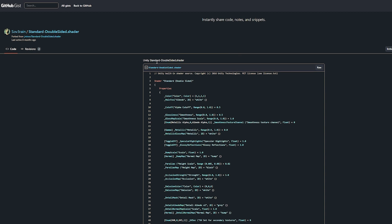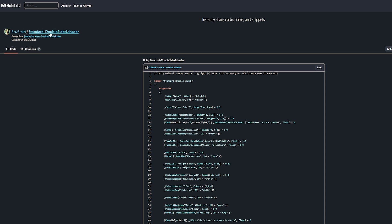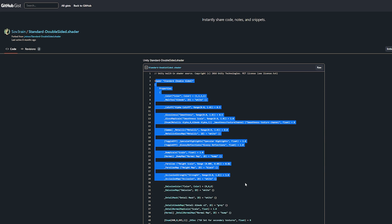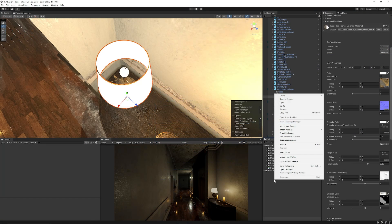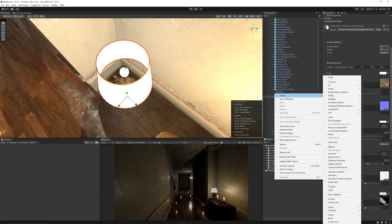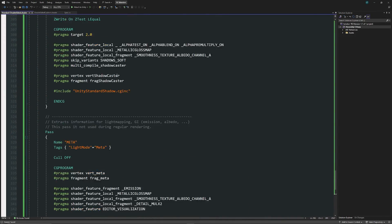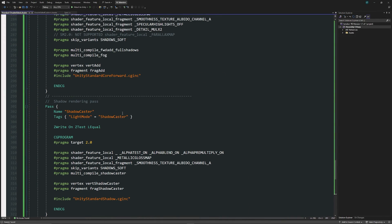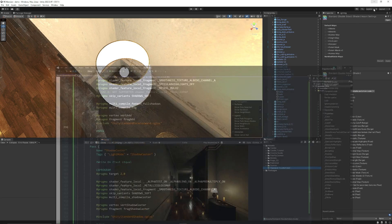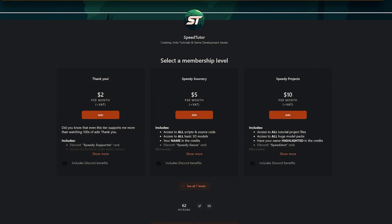Now I'll leave this link in the description and I found from Sov3Rain the double-sided standard shader and if you copy this entire script from this page you right click you choose create and you choose shader and then you choose the standard surface shader. You can open up that and just paste it entirely into this new script here save it out...